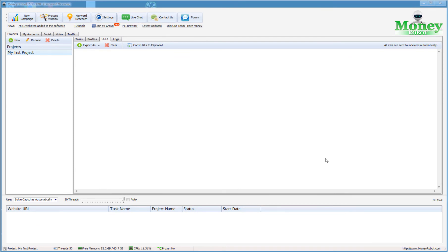One last nice feature about the licensing: you can run two copies of Money Robot simultaneously from a single license. That's a nice perk.